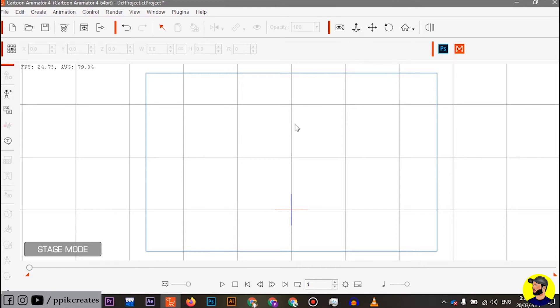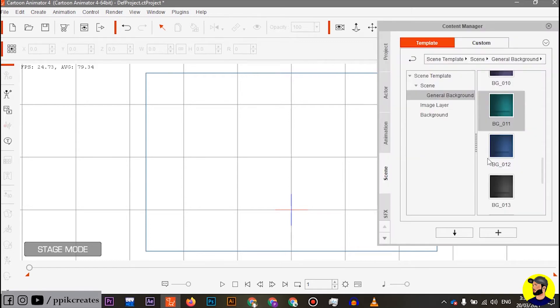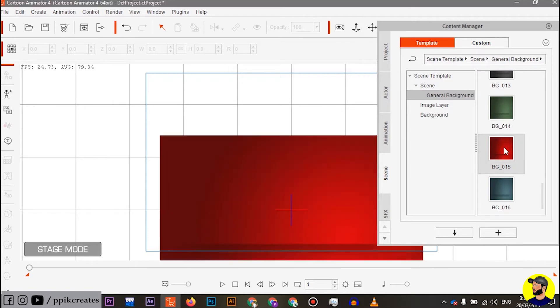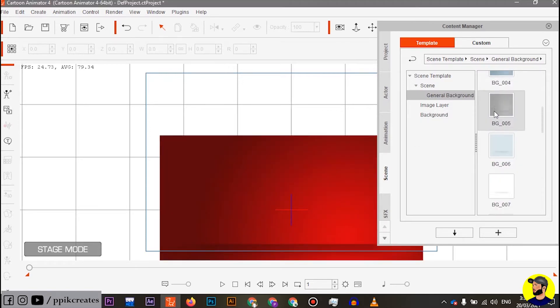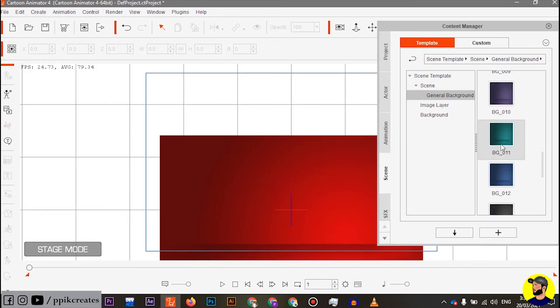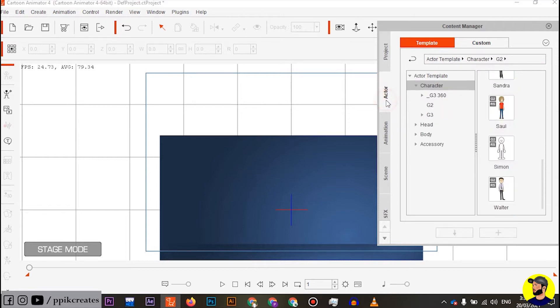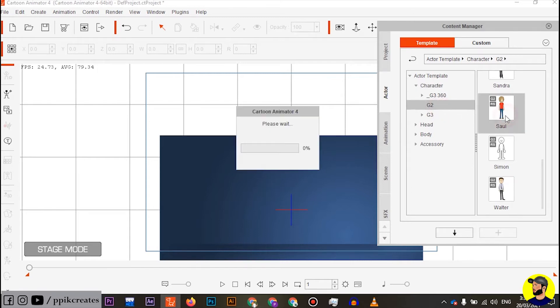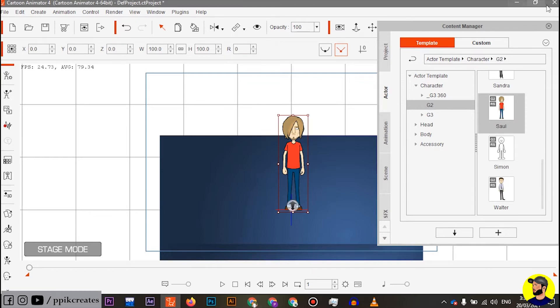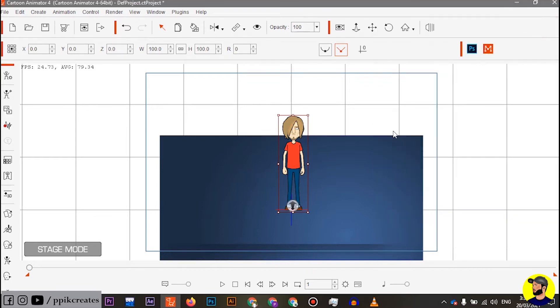First of all, we are going to Cartoon Animator 4. When we open it, we go to the background. I am going to take a red background, or you can also take a blue background. Here we go to the actor. I am going to the character and I am going to the G2 character. You have to take a character and now we will adjust the character.